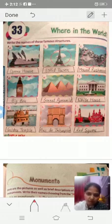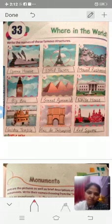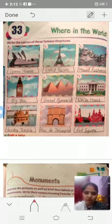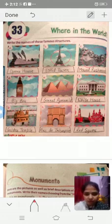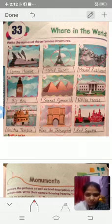These are the Great Pyramids, and this one is the White House. This is the Golden Temple, situated in Amritsar. The White House is in America. This is the Arc de Triomphe, and the last picture is the Red Square.